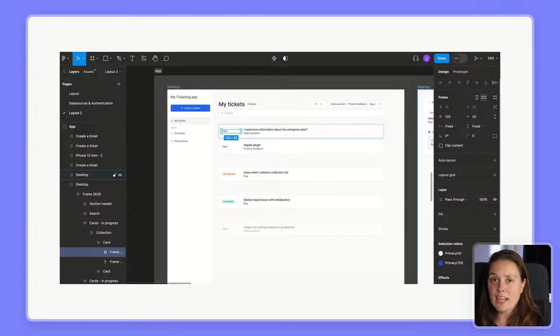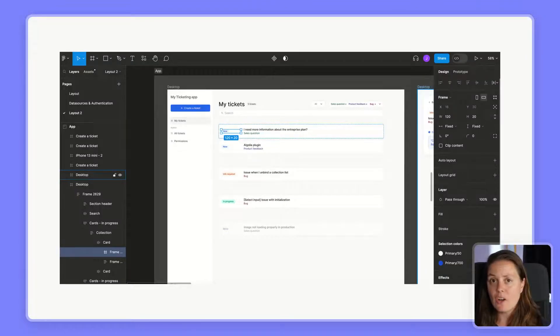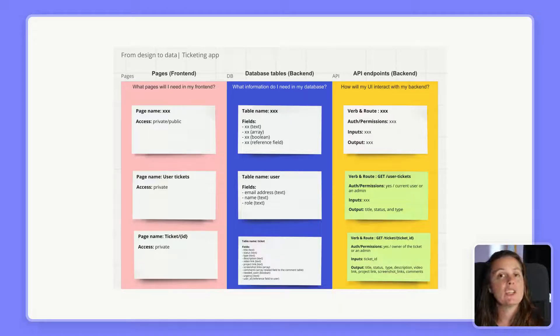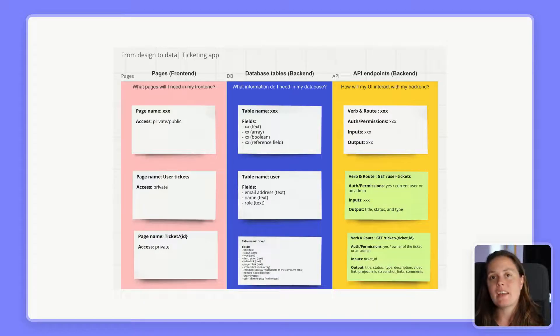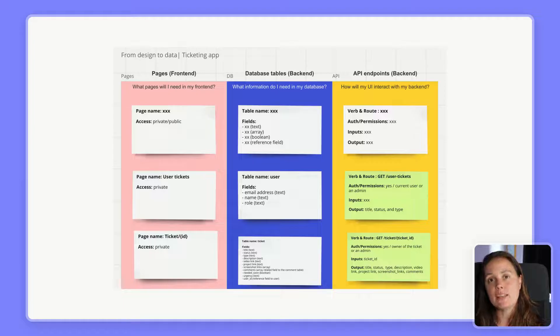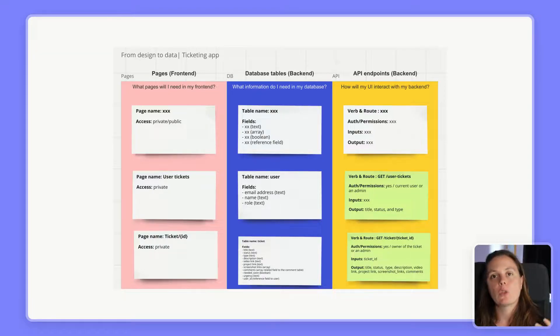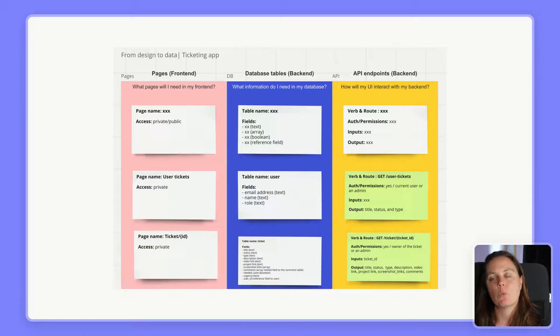You'll also have access to the Figma file where we designed our app and the Miro board where we analyzed what pages we needed in the front-end, what tables we needed in our database, and what API endpoints we needed to have both the front and back interact with each other.